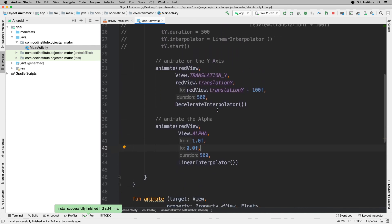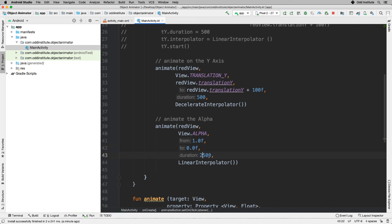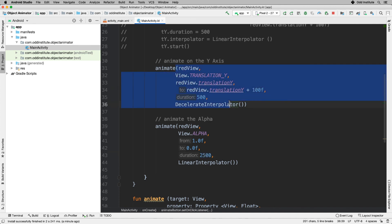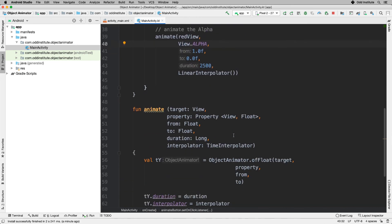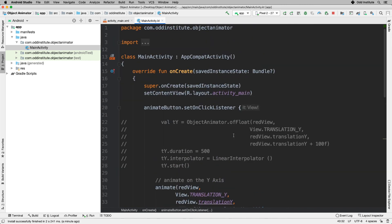You can also change the durations between them independently — for instance, make the fade last two and a half seconds while the movement is shorter. There are other ways of running animations in parallel called an animation set, which you'll see soon. But this is a handy way of running different kinds of animations. That was a basic introduction to object animators — let's move on to the next lesson.